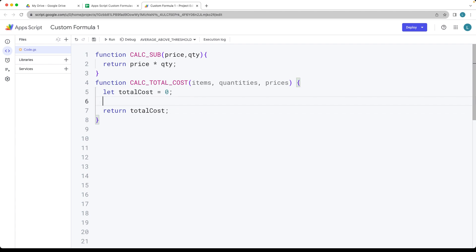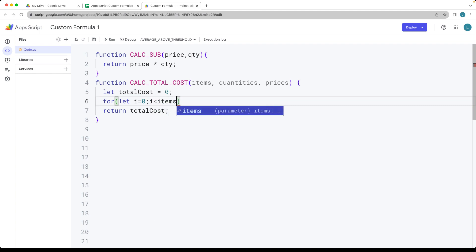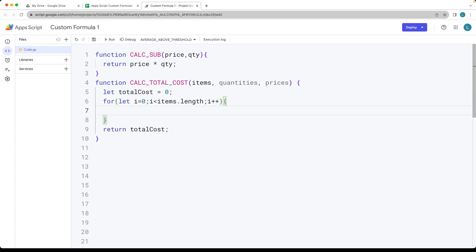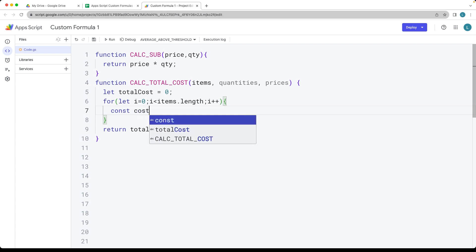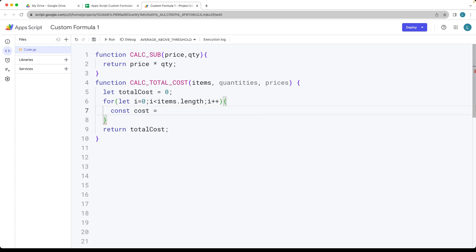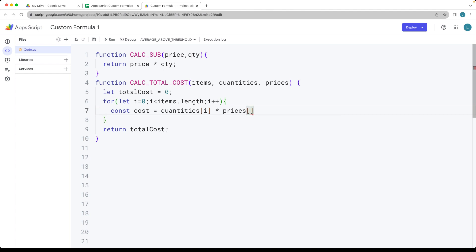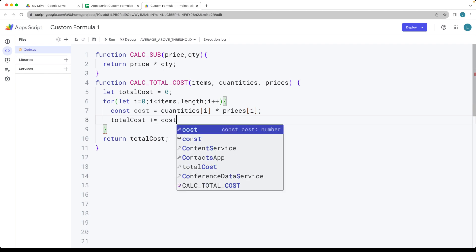We're going to loop through the number of items we have using a regular for loop: let i equal zero, while i is less than the quantity length — since it's a typical array — and increment by one. Then we calculate the cost as the quantity at index i multiplied by the prices at index i. The total cost is then incremented by adding whatever value we've got for cost.